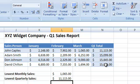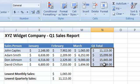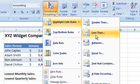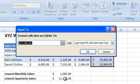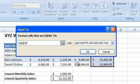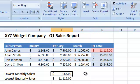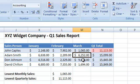But the MIN function really shines when you combine it with other Excel features or functions. For instance, we can use conditional formatting to highlight the lowest Q1 sales total, like this. This way, it is immediately apparent who the worst salesperson is.